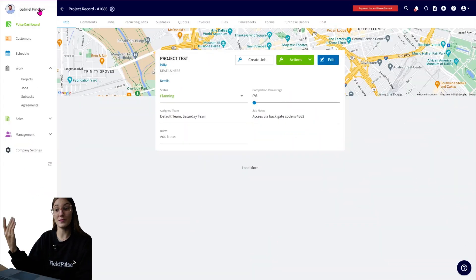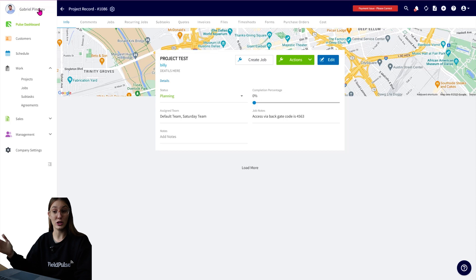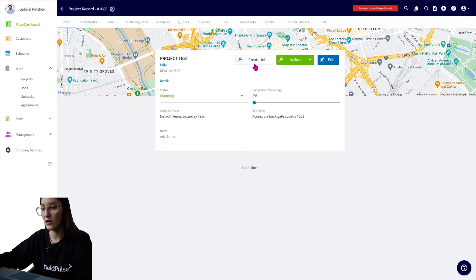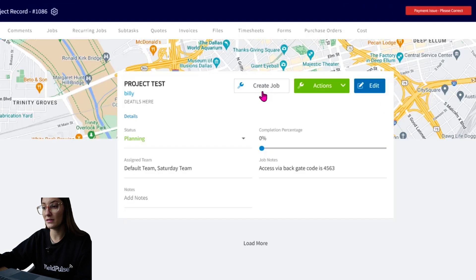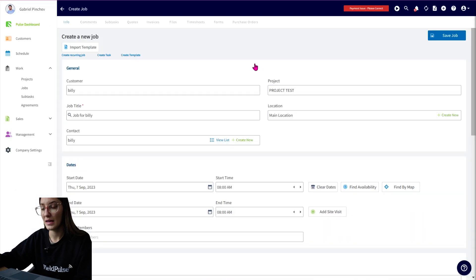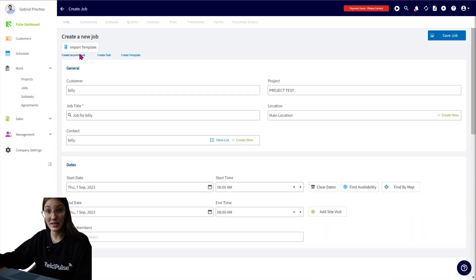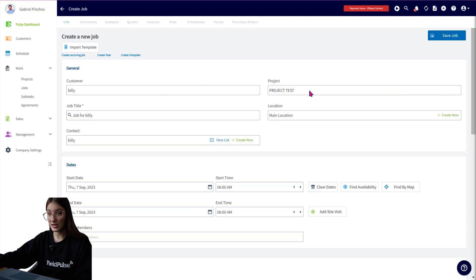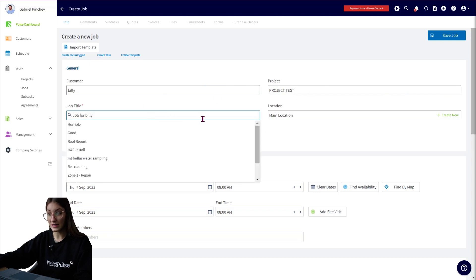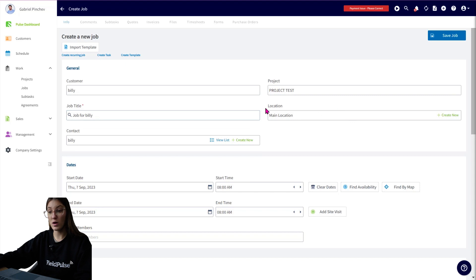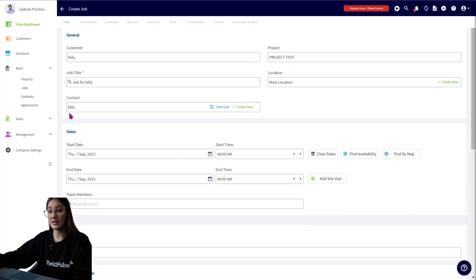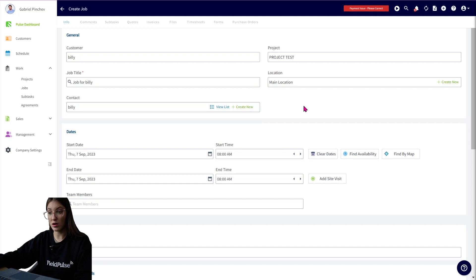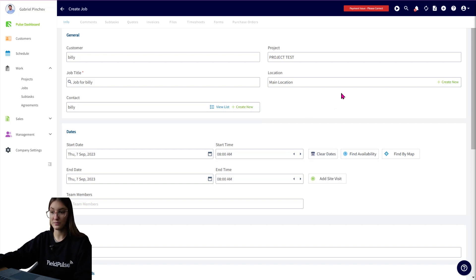Within a project, I'm going to now create a job. Like I mentioned, you can create a job by itself outside of a project. You can see we have a handy create job button right here. We can click into that. And we can either just import a template if you have these set up or fill out the job manually. So we can see it's going to pre-fill the customer here, the project, the job title which you can always adjust, the location as well, and the contact, which you can adjust as well. So all of the customer contacts will show up here for the location, or you'll have all customer contacts as well if you are using our multiple contact feature.